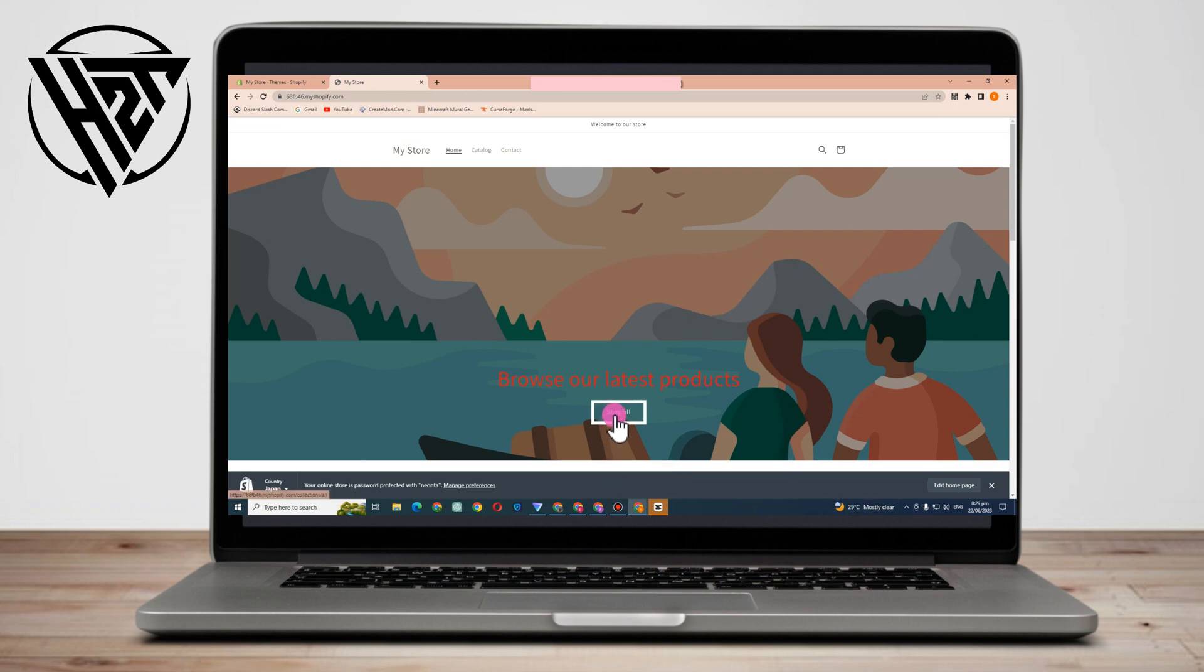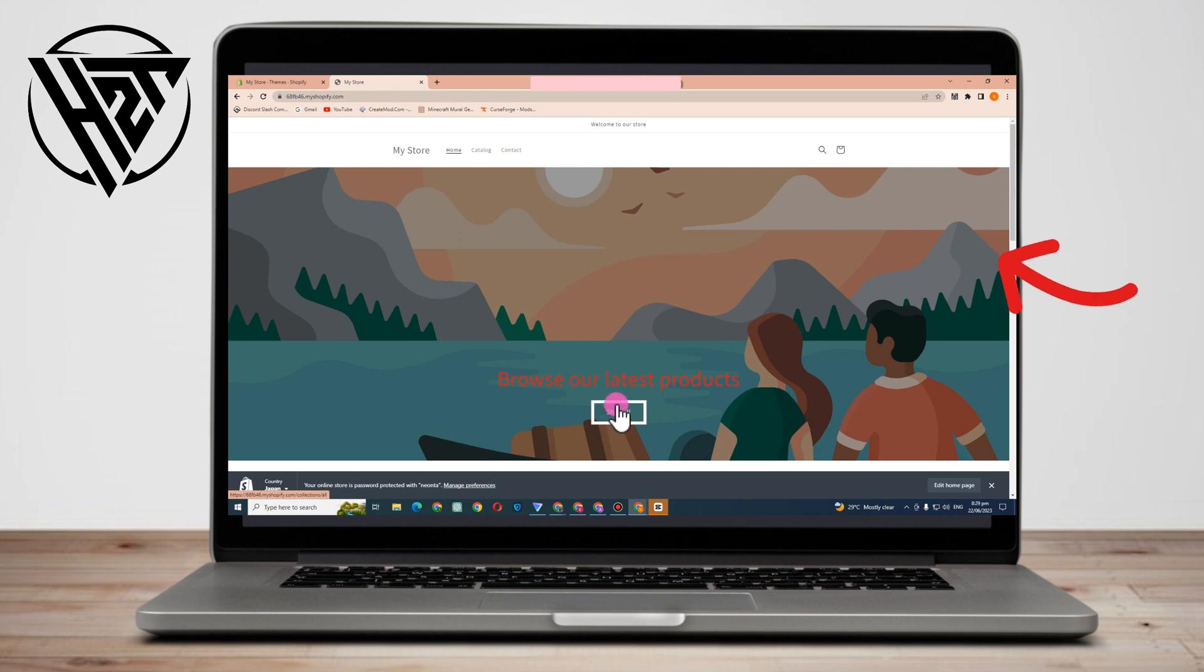Hi everyone, in this video I will be showing you how to remove the underline from footer links in Shopify.